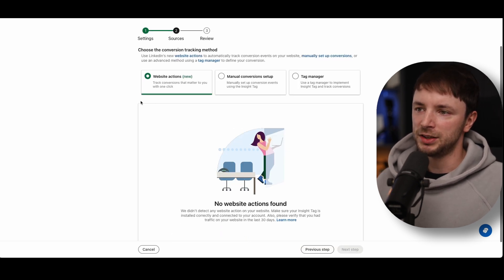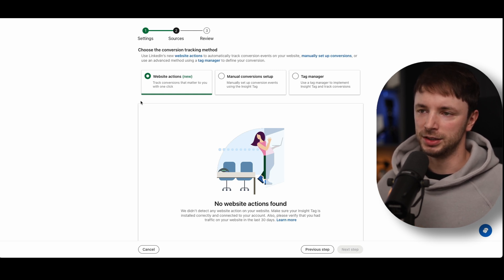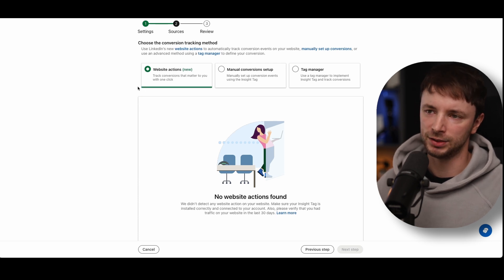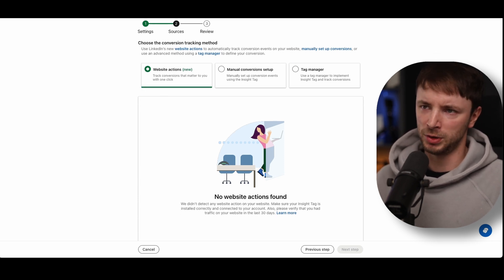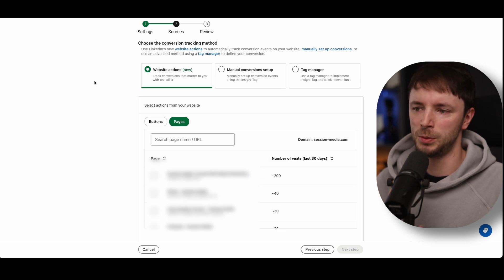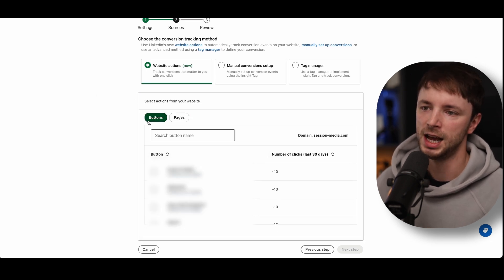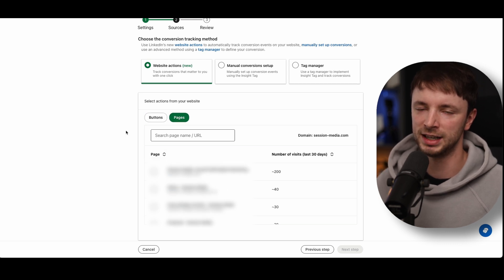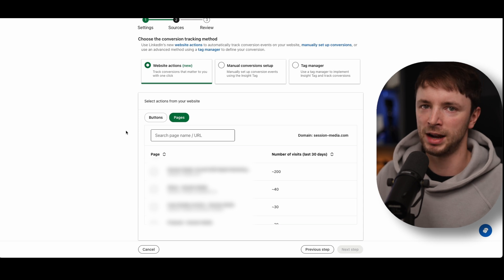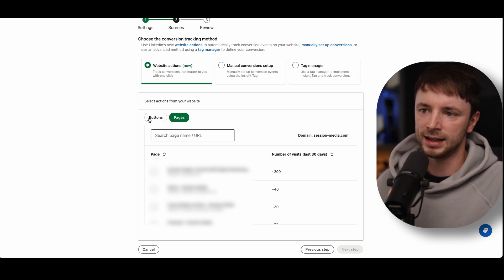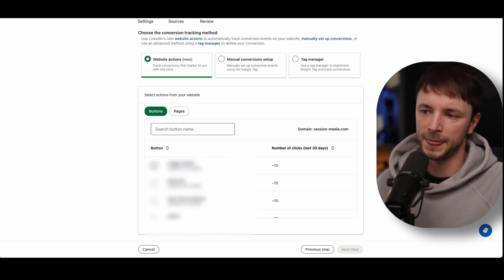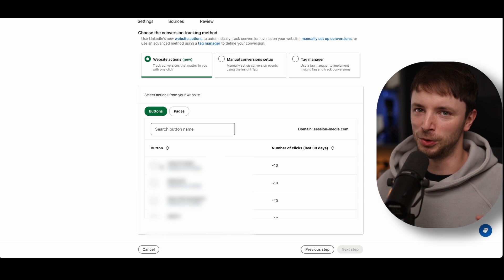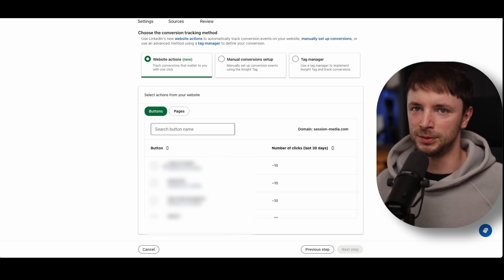There are three different ways we can set up our conversions. The first is Website Actions — if you've already got your insight tag installed, you'll be able to see button clicks and pages already being pulled through. LinkedIn actually made an acquisition of a company that collected this data and integrated it into their offering. I wouldn't necessarily use button clicks as a goal because if it's an Ajax form, it doesn't necessarily mean the form has actually submitted properly — you might get double conversions or be counting a conversion even though you haven't captured the data.